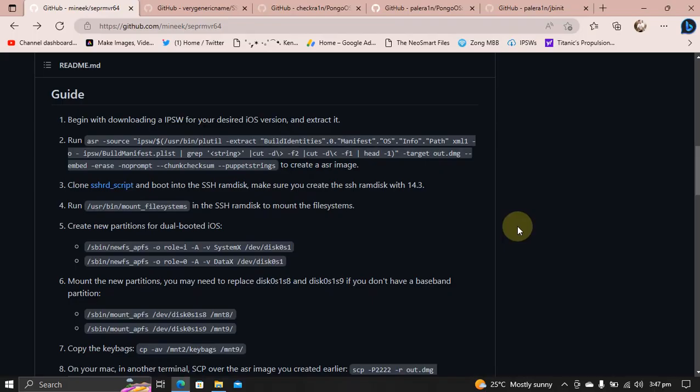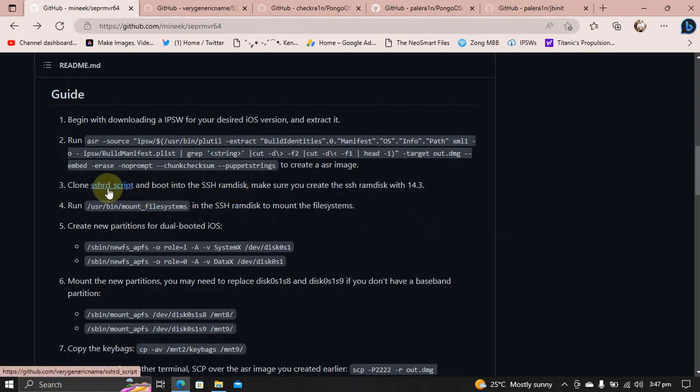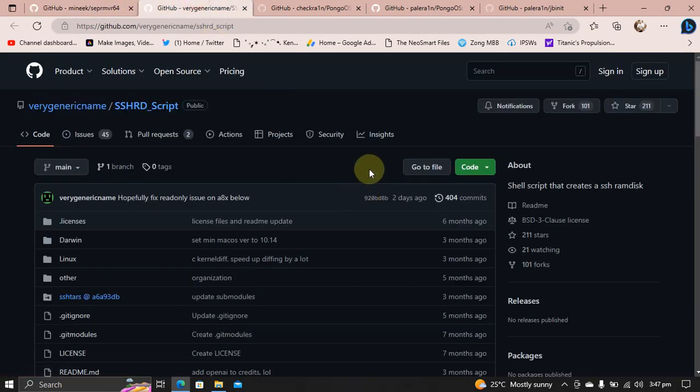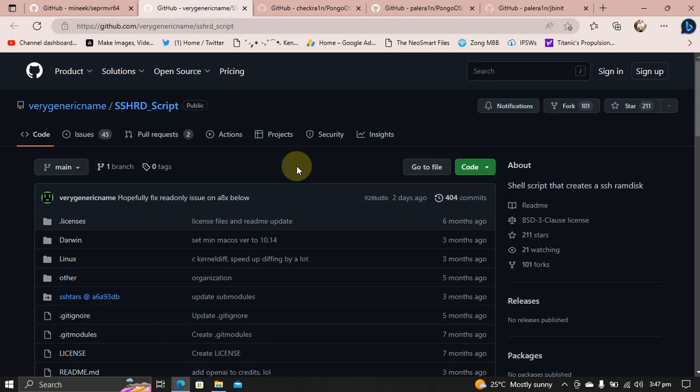Secondly, you will have to run the SSH RAM disk using the SSH RD script. As you can see it right here, I have already made a guide on how to use the SSH RD. I will link it in the description for you.